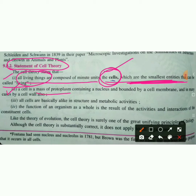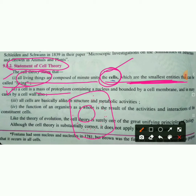Next, the cell is a mass of protoplasm. The cell that looks like protoplasm is called a cell, separately bounded by a cell membrane. There is a nucleus and the surrounding area is cytoplasm.